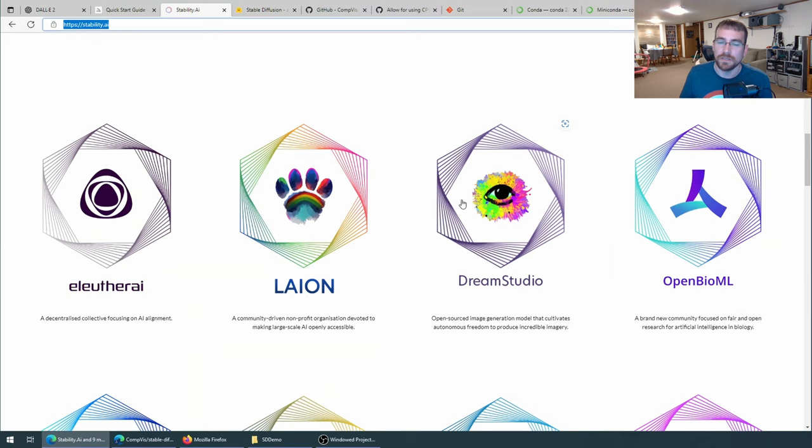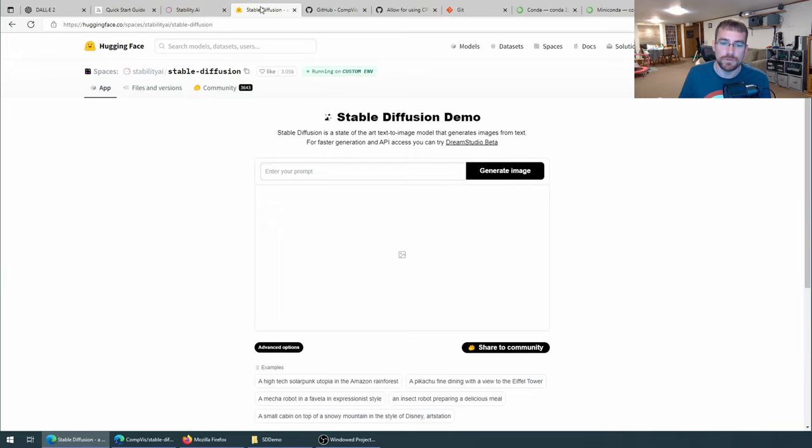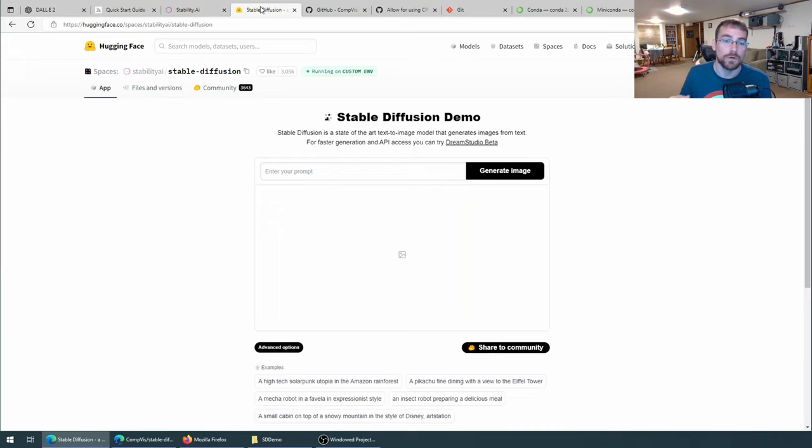There's also Dream Studio from Stability AI. This is again a paid service. You do get the ability to generate 200 images for free first before you have to start paying. And finally, there's Stable Diffusion, which you can go to HuggingFace and check it out and try it. There is a queue when you go to run a Stable Diffusion demo, so it may take several minutes for your prompt to actually be used.